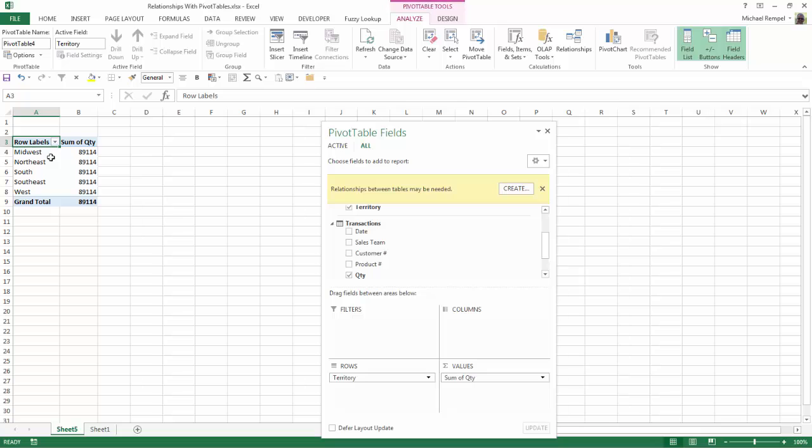Notice Excel has created the pivot table but all the values are the same and the reason that is is because I have not created any type of relationship between those two separate tables in order to allow Excel to create a single pivot table from various tables.